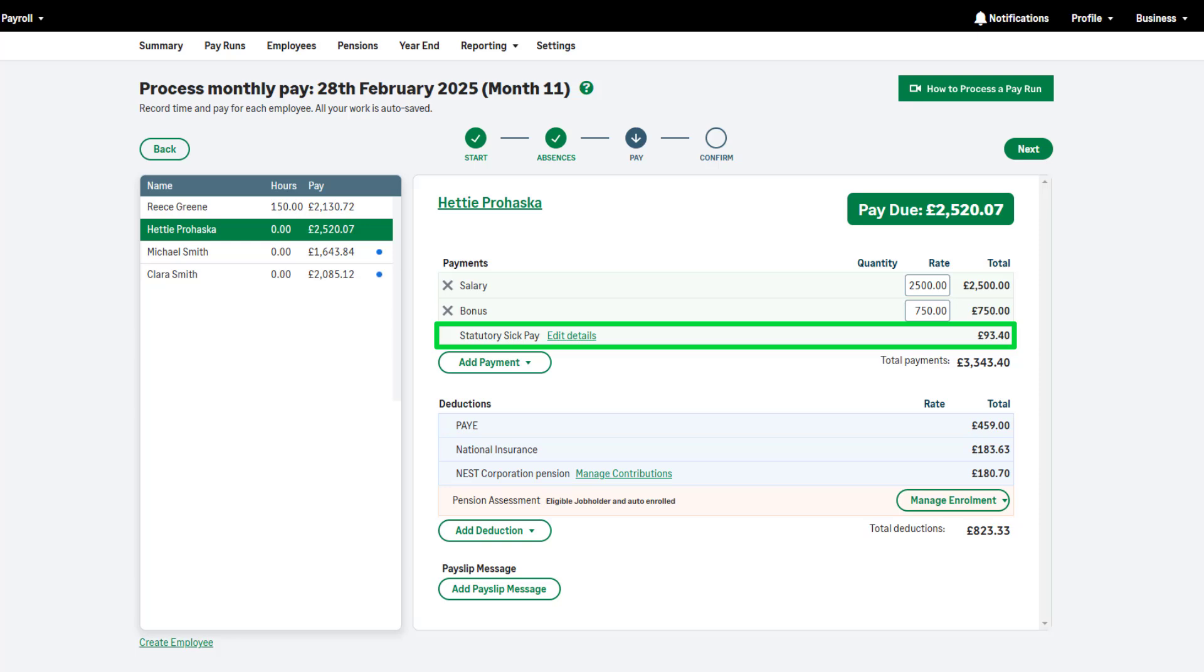The first 3 working days of the sickness are known as waiting days and the employee is not paid SSP for these days, unless you've paid them SSP within the last 8 weeks and the sickness is therefore in a linked period.